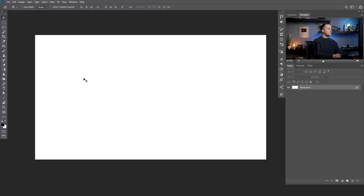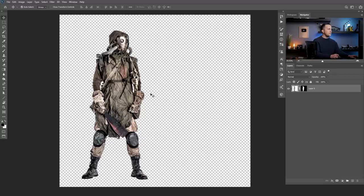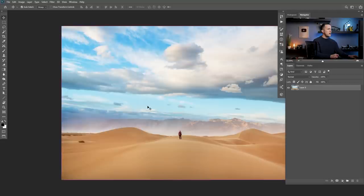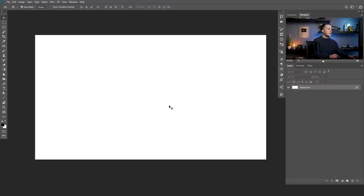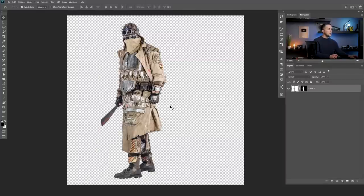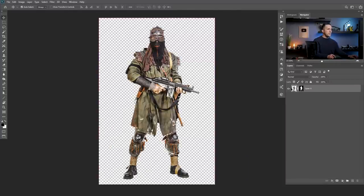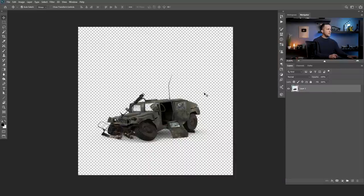Today we will start with this blank piece of paper and we will add several different images, as you can see right here on that piece of paper, including this Jeep that is actually a 3D model. I will talk about that a little bit later. So let's start with this guy right here.